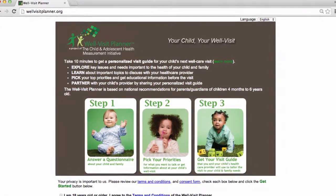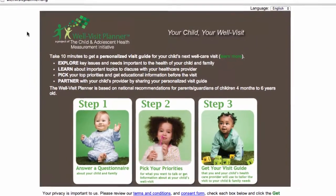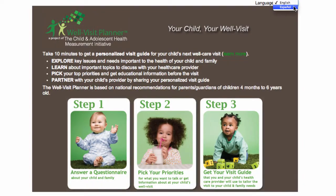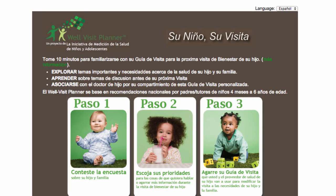Welcome to the Well Visit Planner website, a free tool in English and Spanish designed to help community organizations such as Early Head Start or Healthy Start engage parents of young children in planning well-child visits.